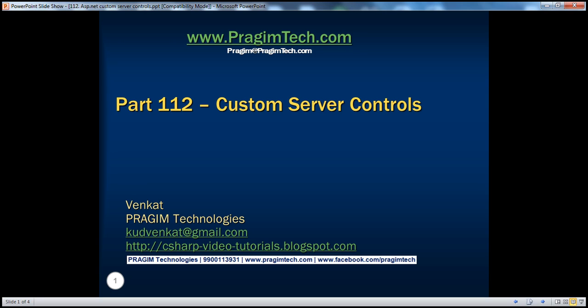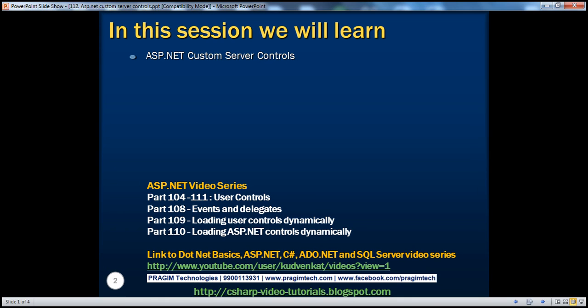Hello, welcome to Brahim Technologies. I am Venkat. This is part 1.1.2 of the ASP.NET video series. In this video, we'll discuss about ASP.NET custom server controls.